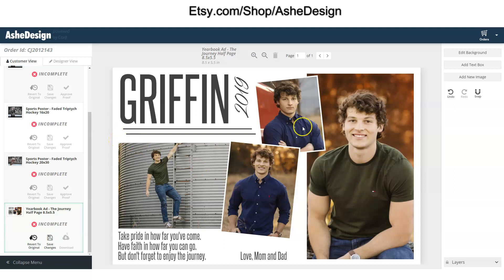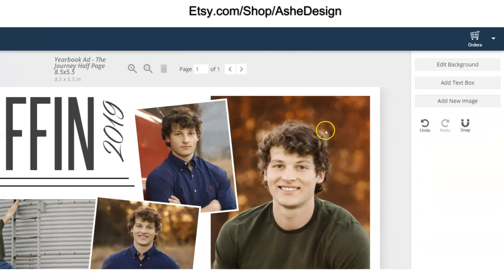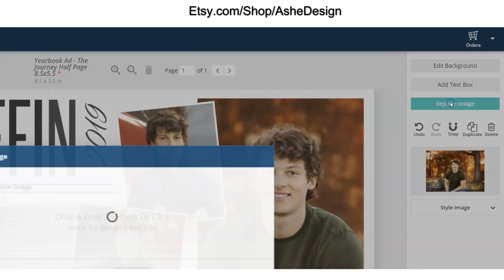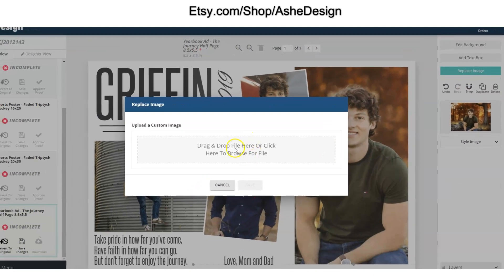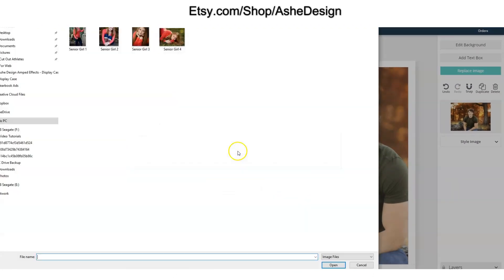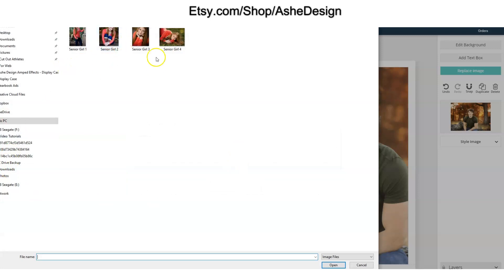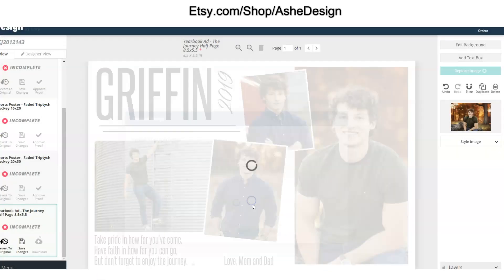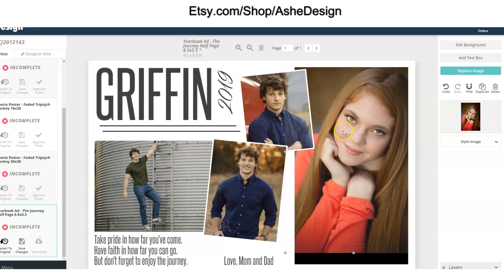You're given four photos in this particular template and some text to edit. You click on a photo and you can see over here it will select the photo that you're replacing. You simply replace the image, navigate to where your photos are, and let's go ahead and replace it with this image. You hit save and that's going to replace the image right in the template.